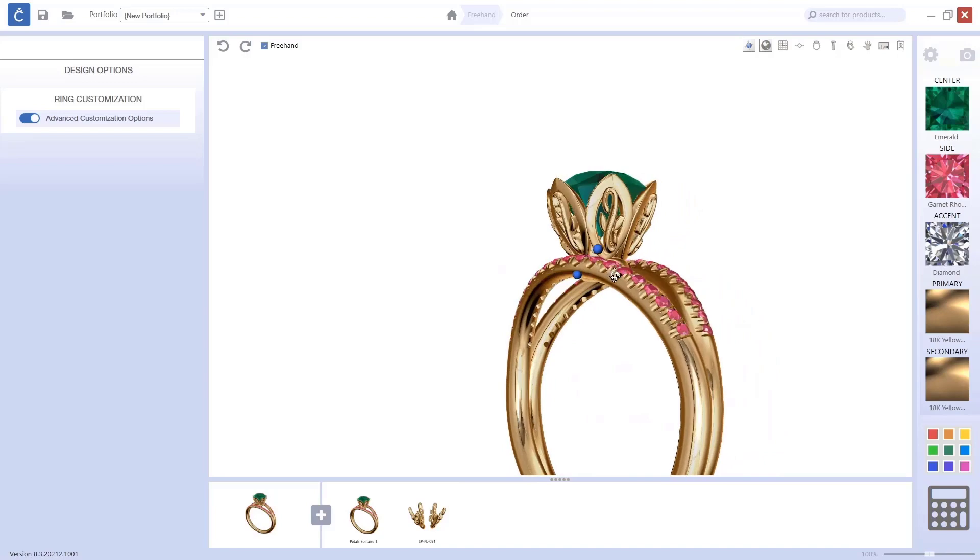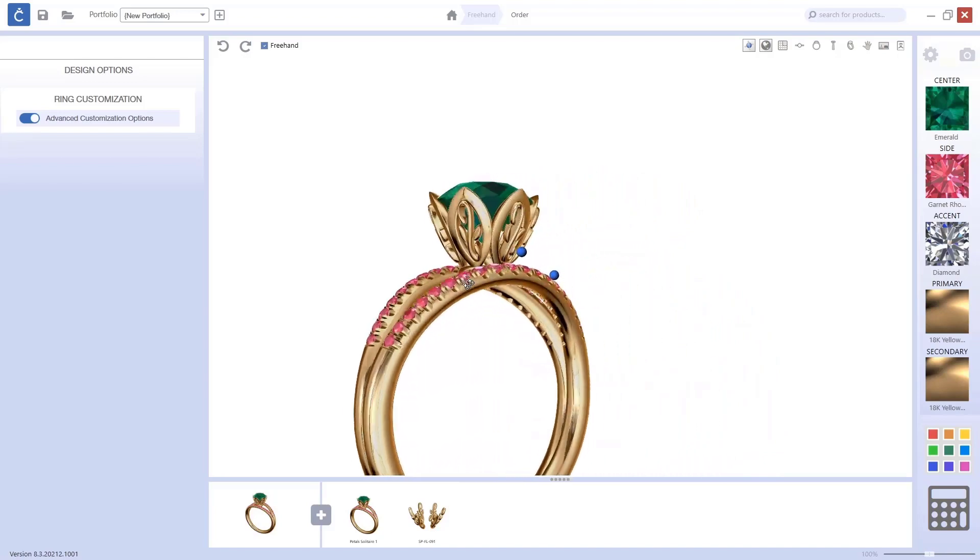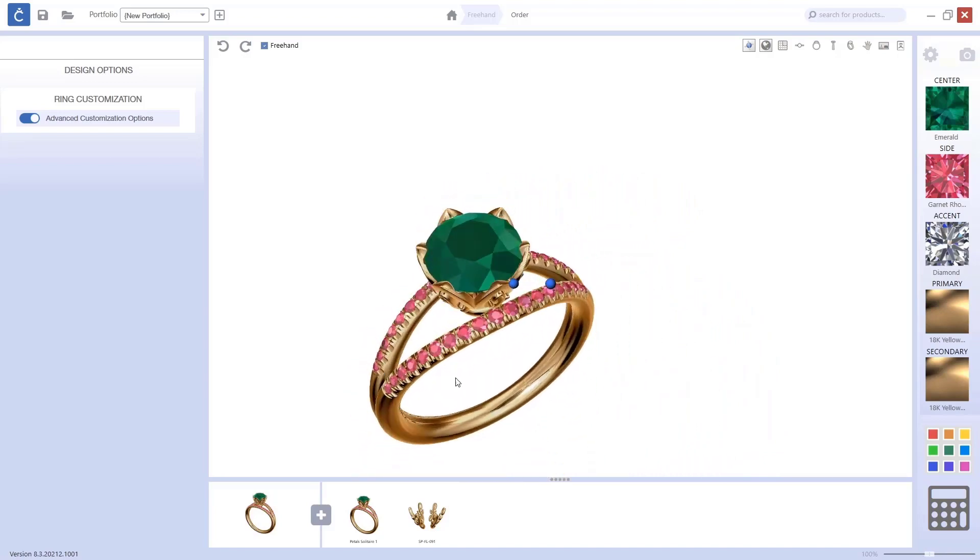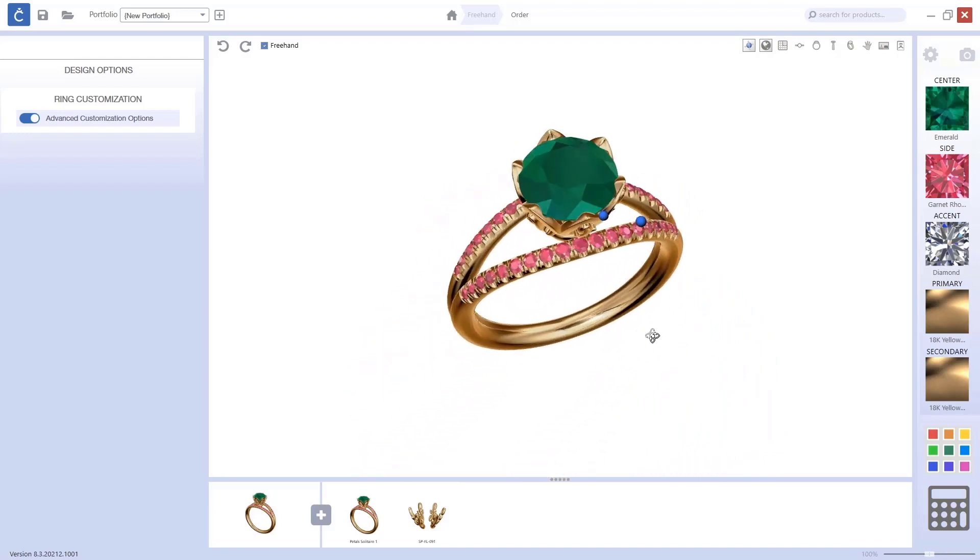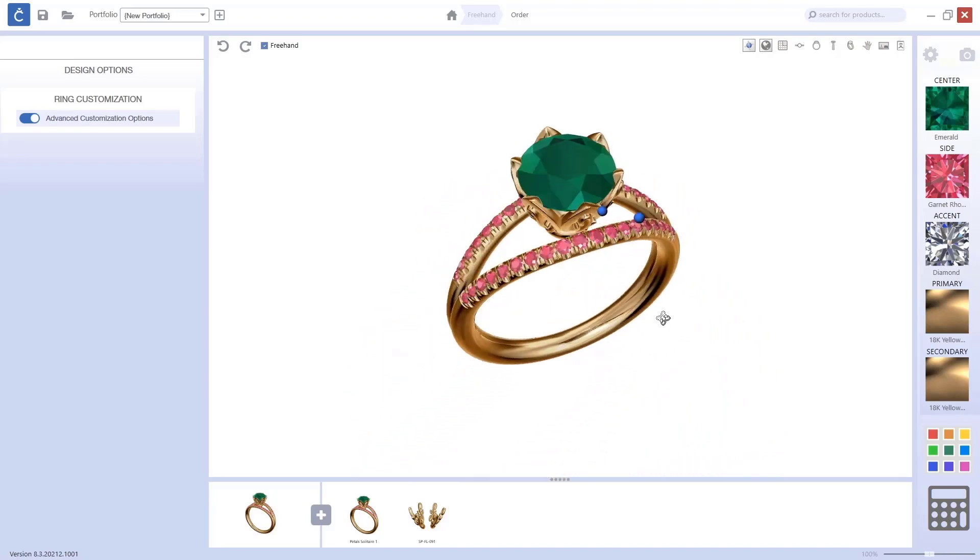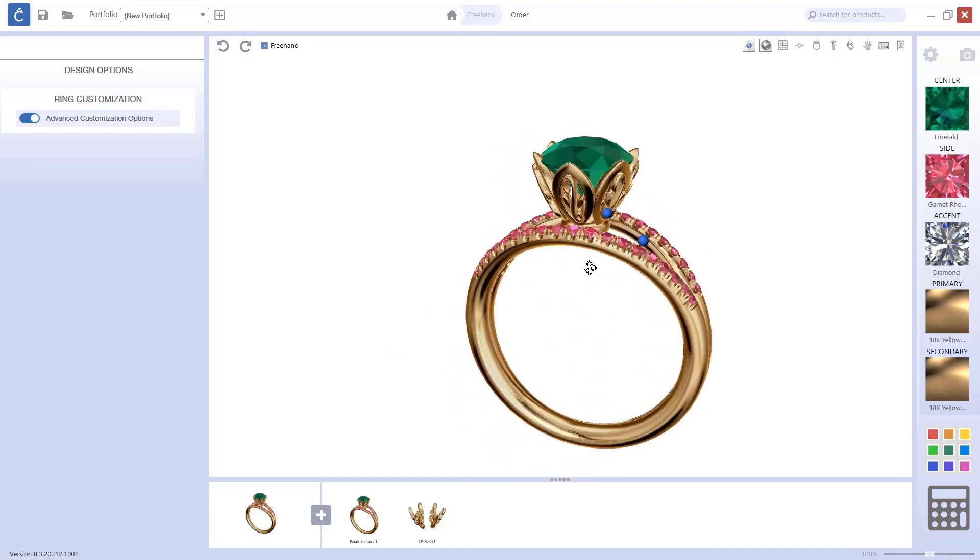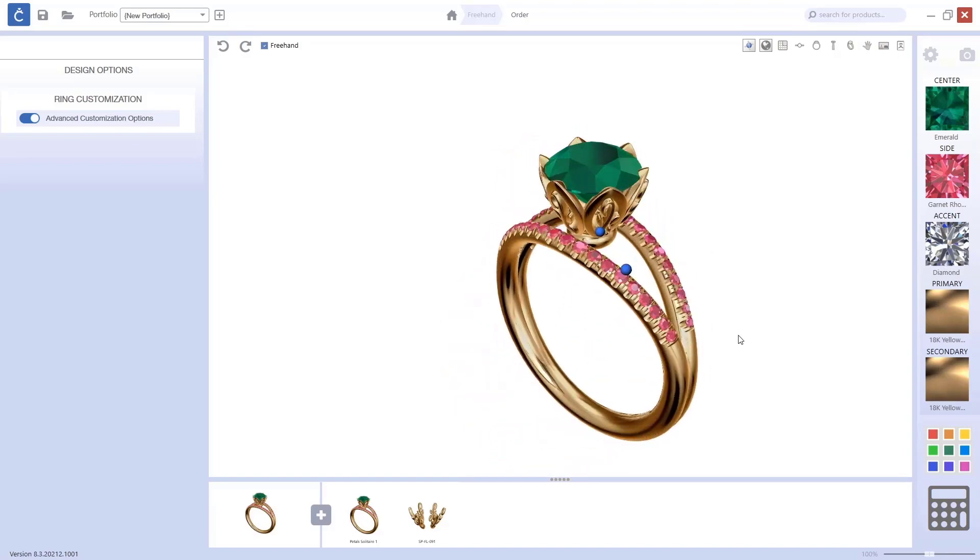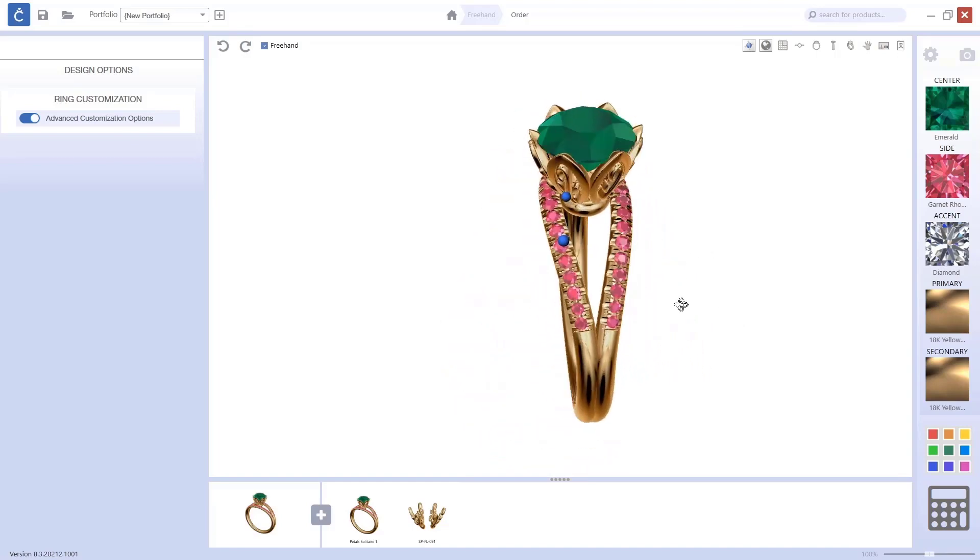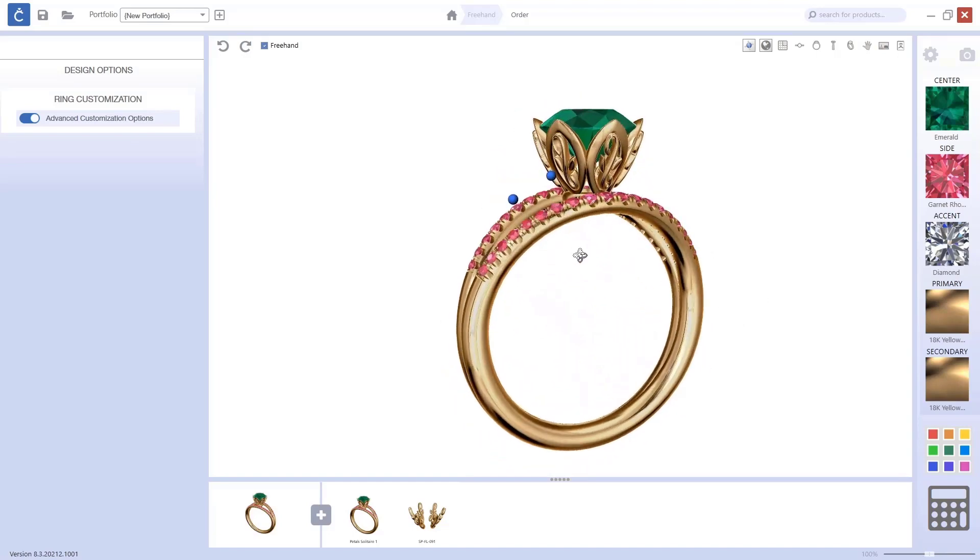Now we have this new design. You can also personalize the design that you have done in MatrixGold from CounterSketch.